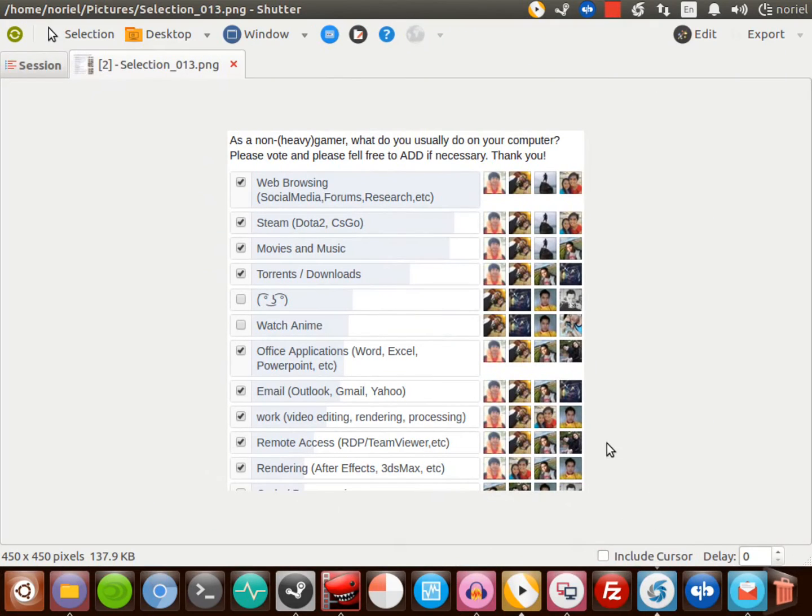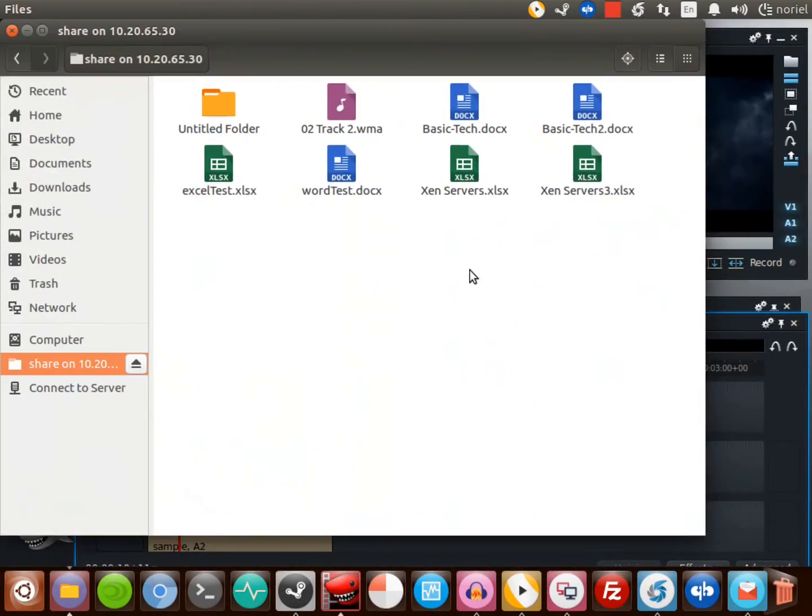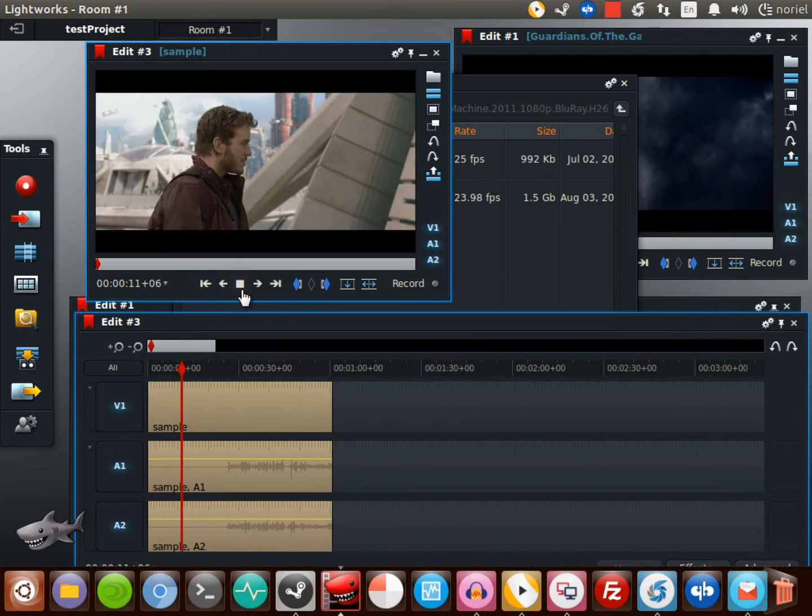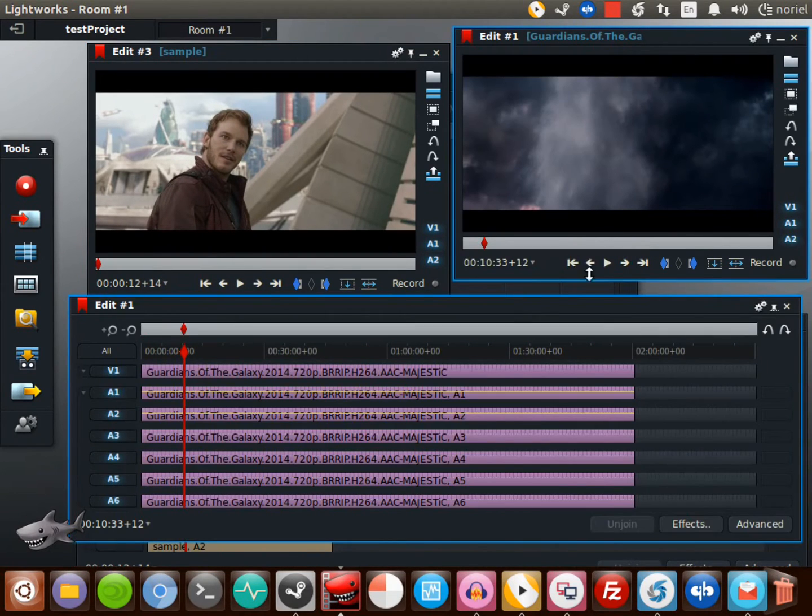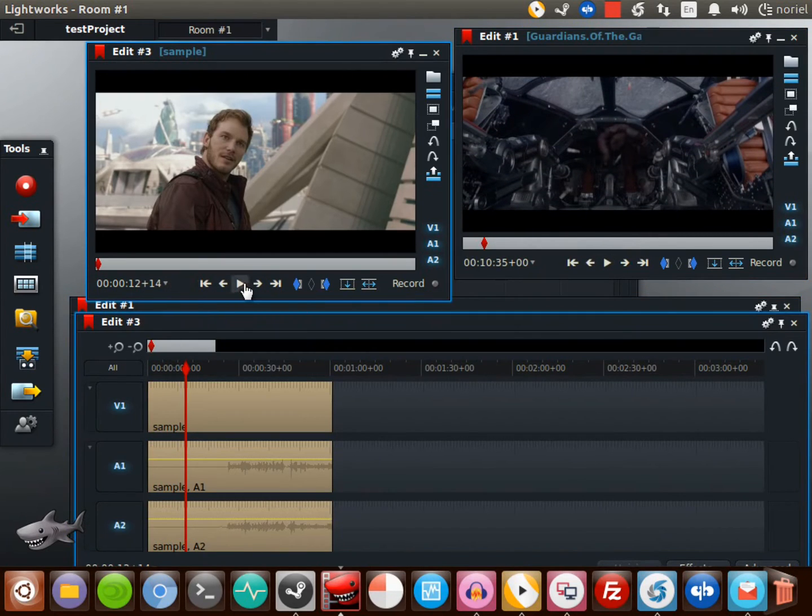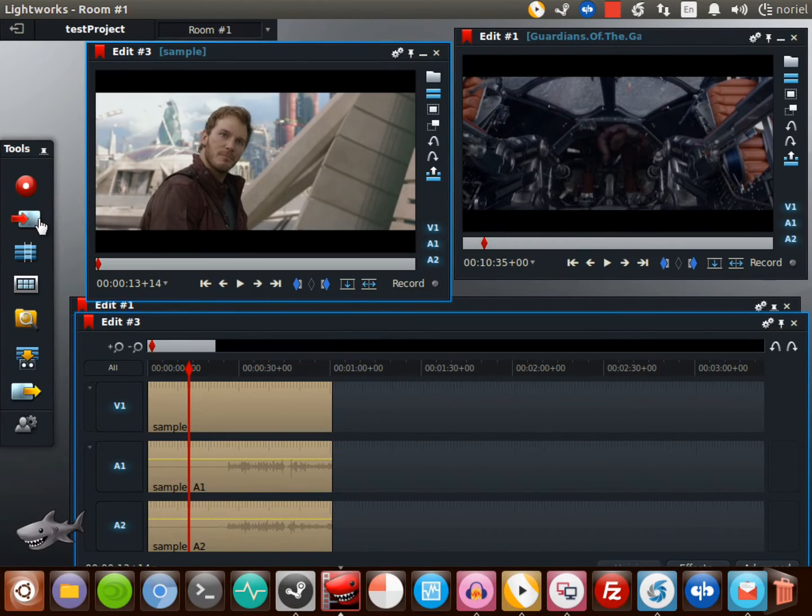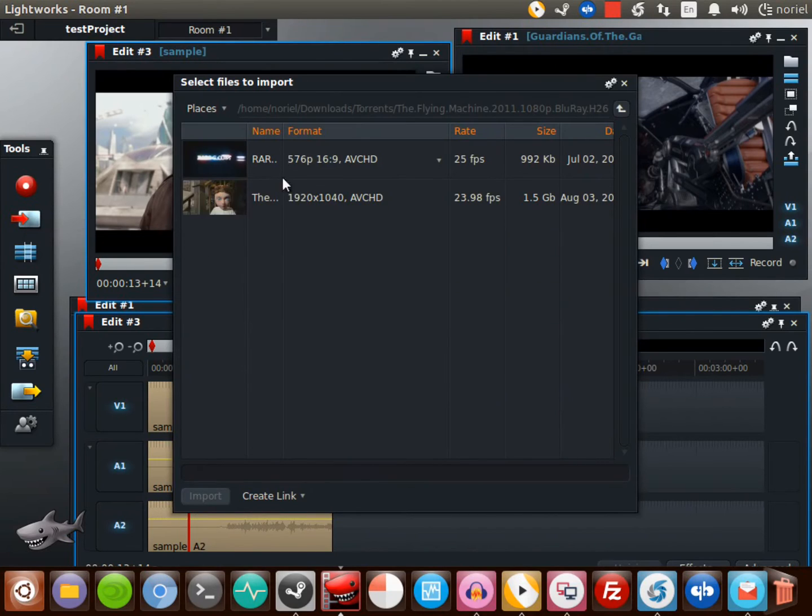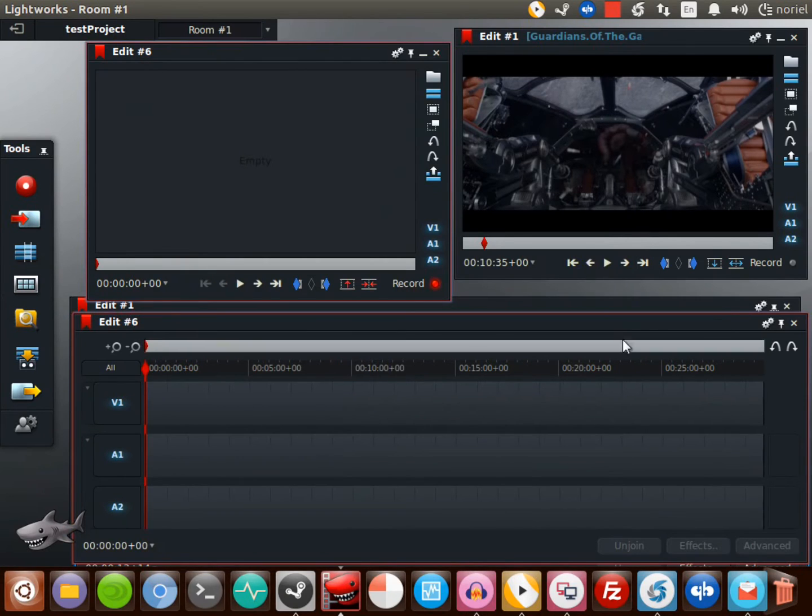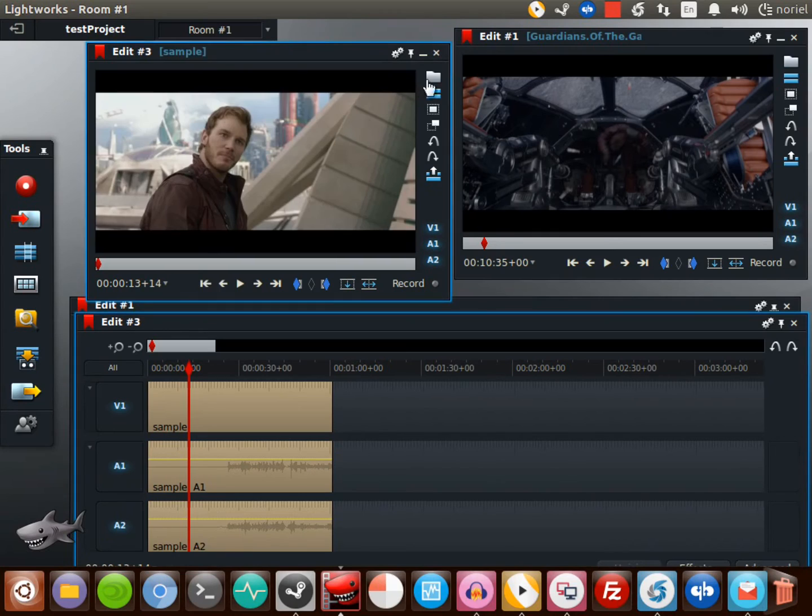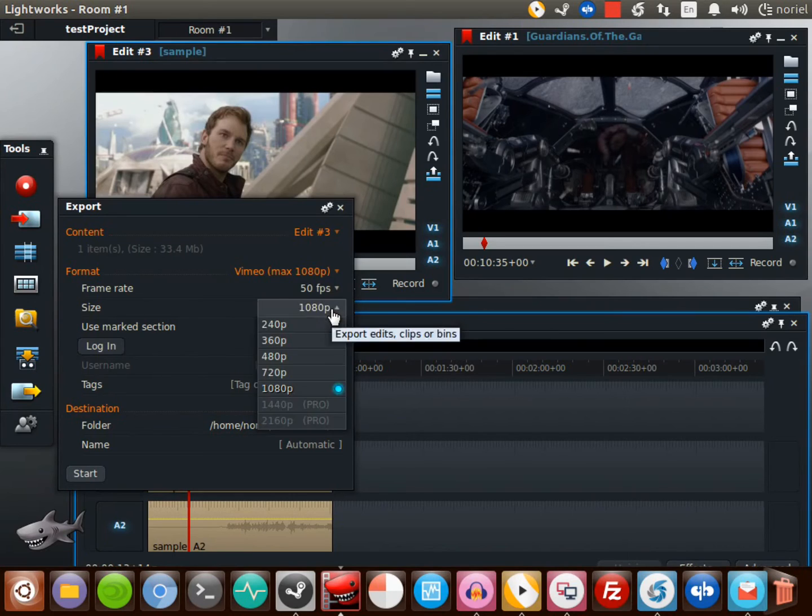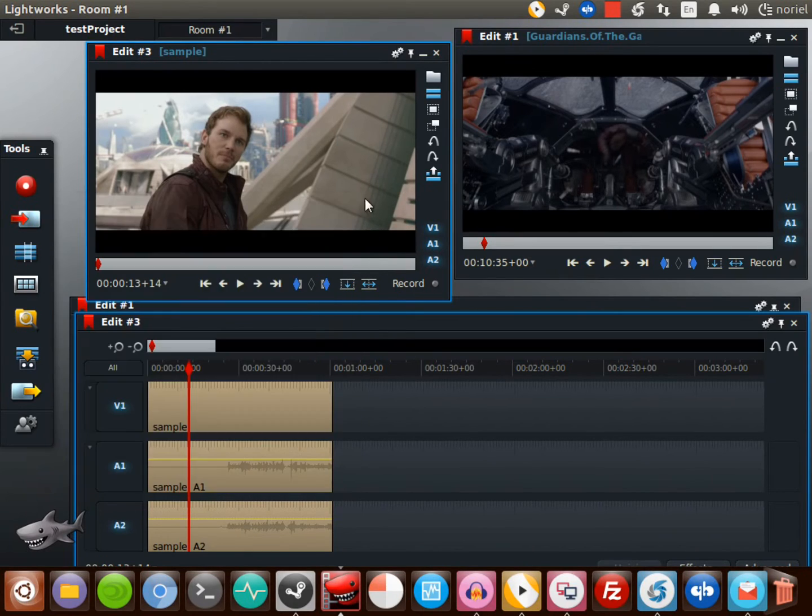Next is work - video editing, rendering, and processing. I have Lightworks here. This is a multi-platform video editing program and you can have this in your Windows machine too. There's a lot of video editing programs available in Ubuntu or Linux-based operating systems, but Lightworks is the only program I like the most and it's working very fine. You can export it to 1080p maximum, and this is just a free version. They also have a pro or paid version.